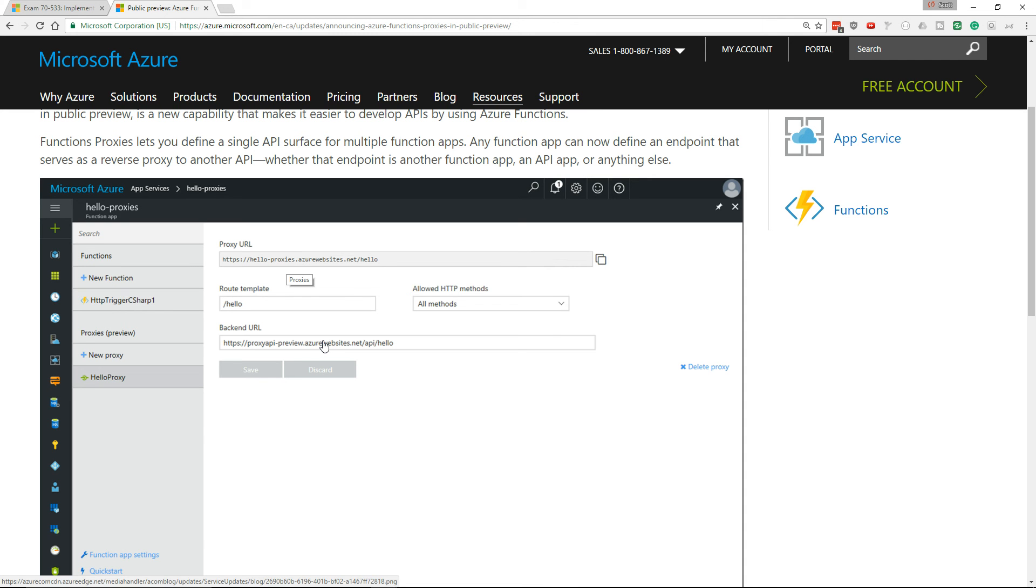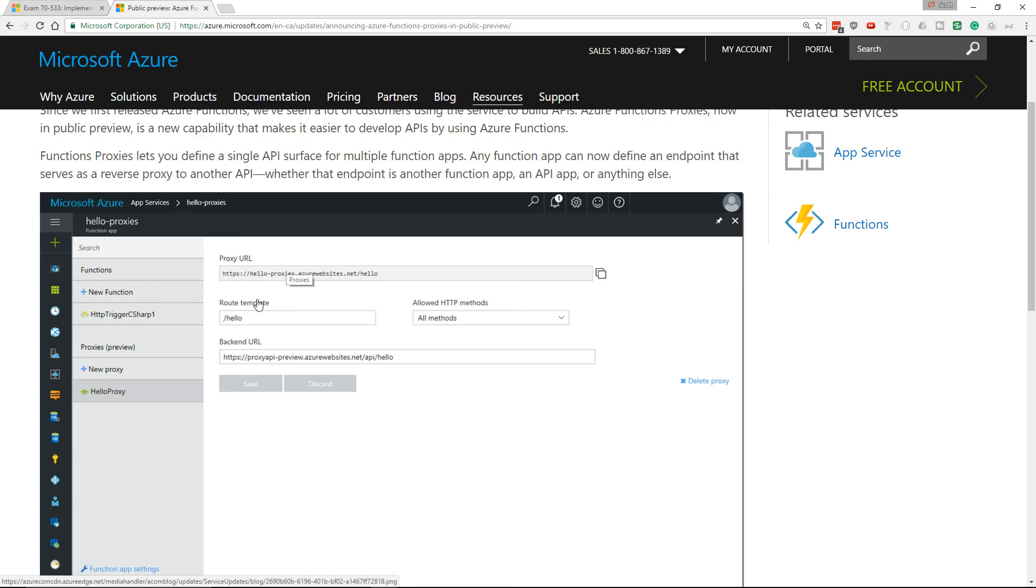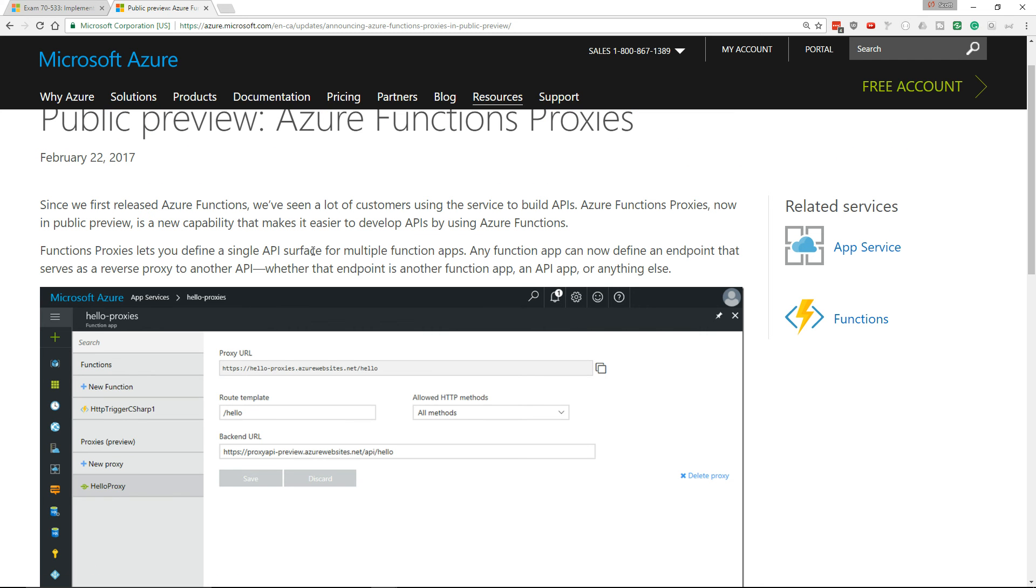or six or seven or even more Azure functions running and a single URL that's public facing and depending on the route that you give it, it's going to call a different Azure function. So that's definitely an improvement to